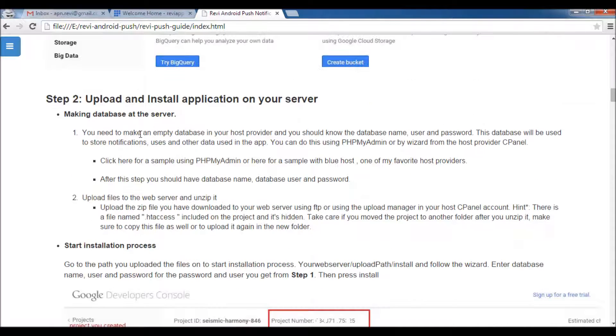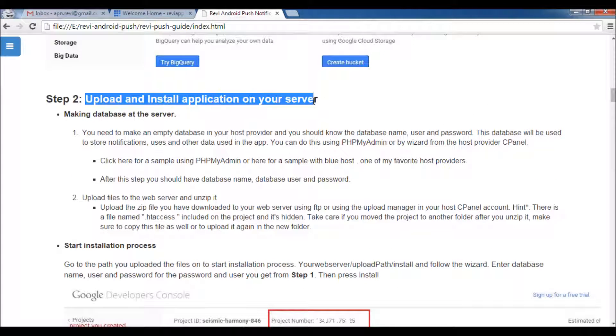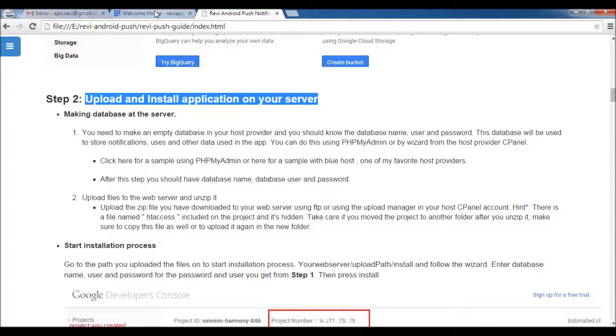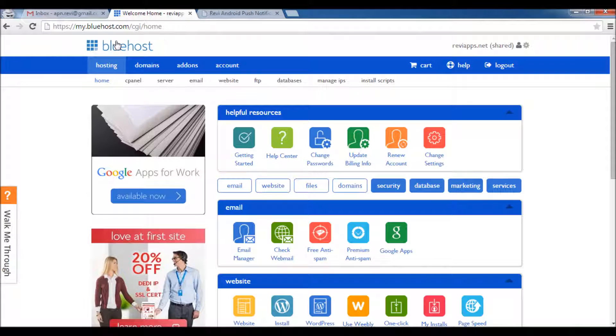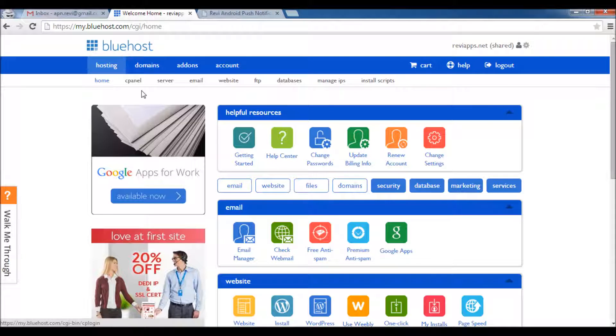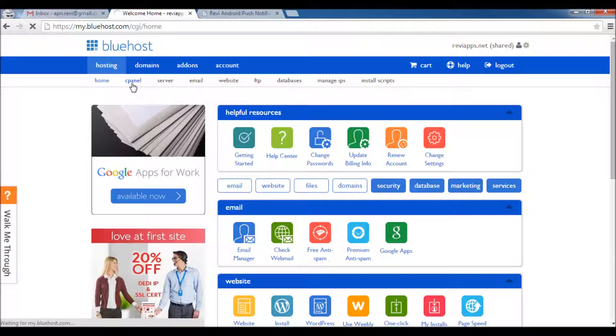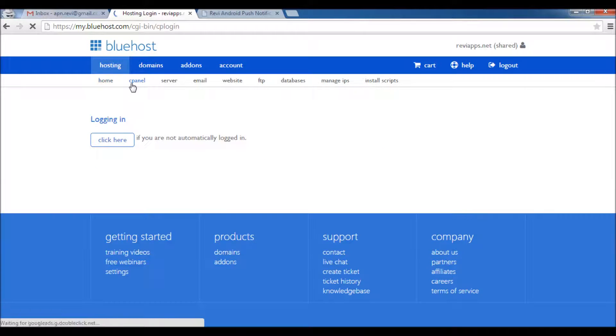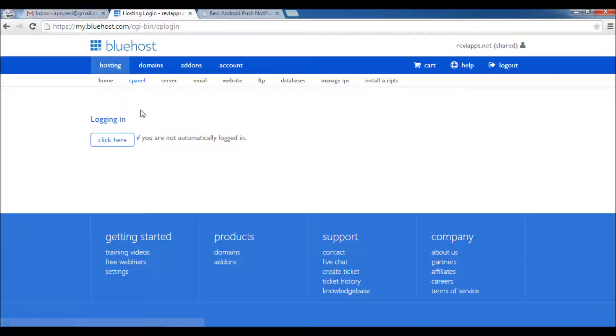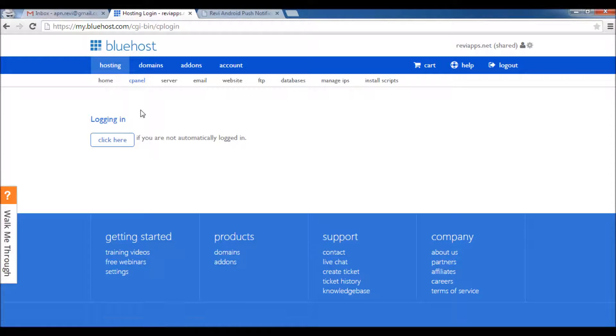Then second step is to upload and install the application on your server. For this you need to create a new database in your hosting service. For example I use Bluehost, I will go to my cPanel view. Of course you can use any other hosting provider you prefer or even use your own hosting server.